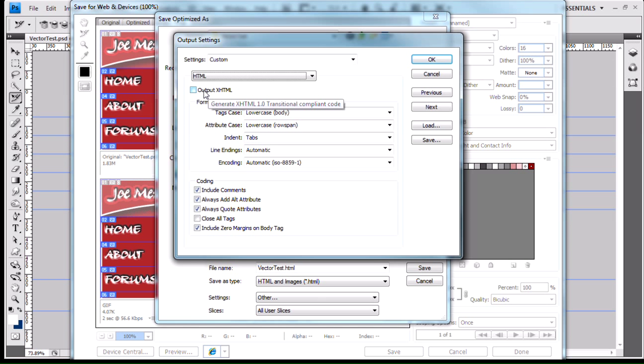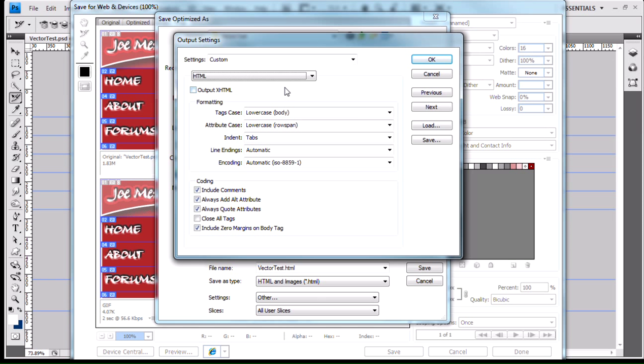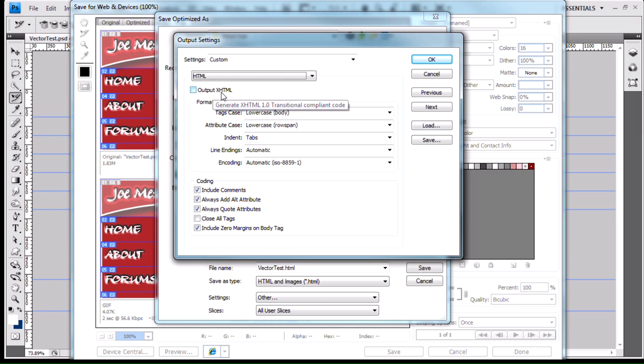You have an option here that says Output XHTML. The little pop-up says Generate XHTML 1.0 Transitional Compliant Code. Basically, you have two types of language: HTML, the Hypertext Markup Language, and then XHTML, the Extensible Hypertext Markup Language.